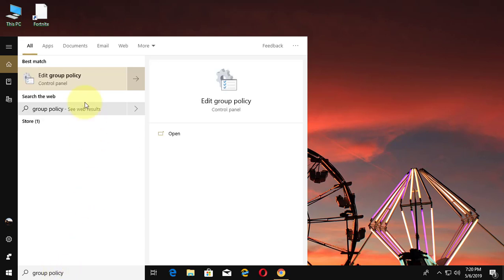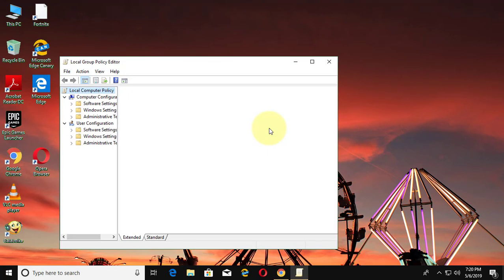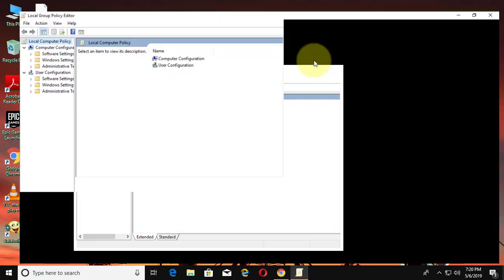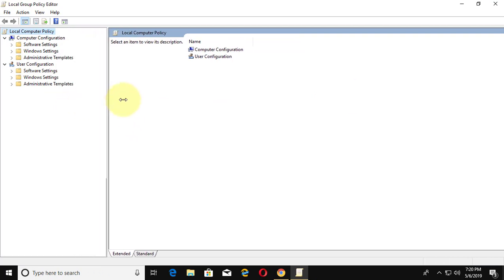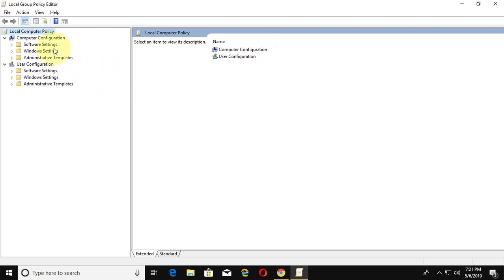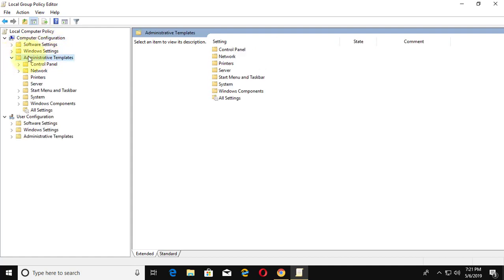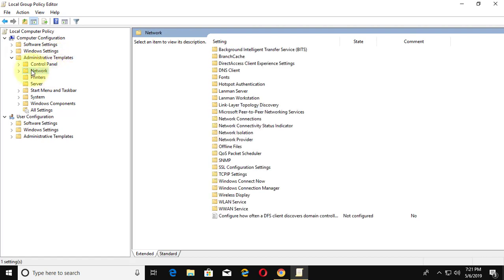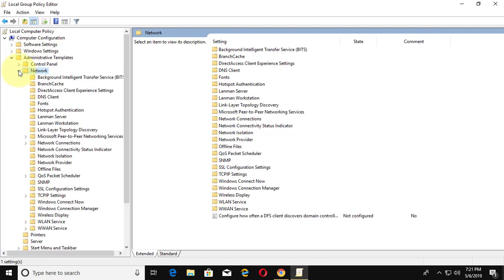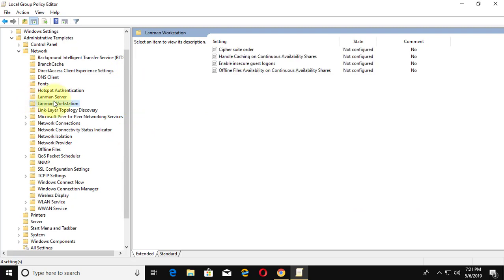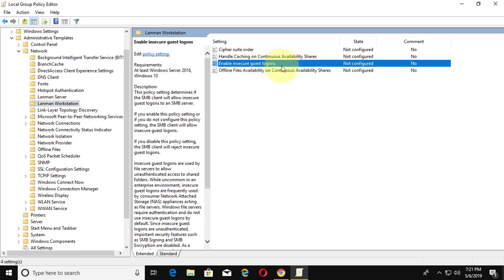Type Group Policy in the Windows search bar. Click Computer Configuration, then click Administrative Templates. Click and expand Network, then click LAN Manager Workstation. Click Enable Insecure Guest Logons.